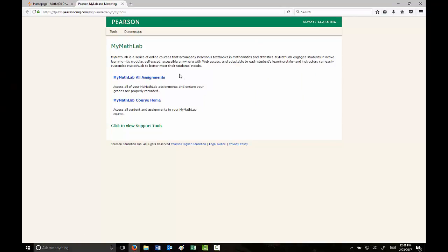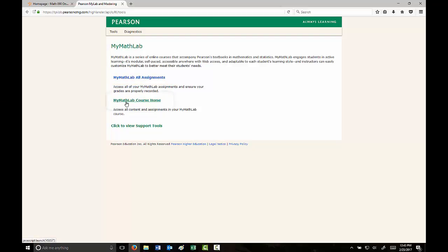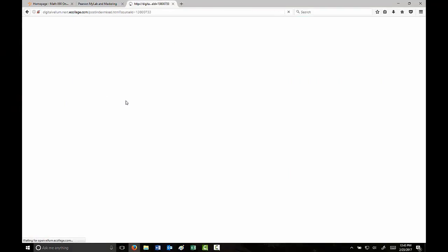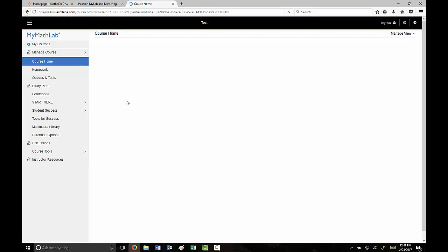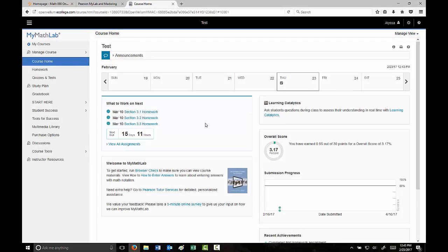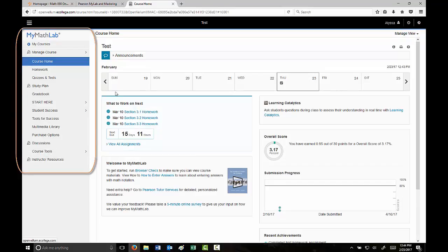Two options will be presented: MyMathLab All Assignments, if you want to check your grades, or MyMathLab with Pearson eText course home, which is what we'll generally use. When you select that, it will take you to an overview of the MyMathLab page. Notice there's a legend on the left-hand side with a few different tabs.